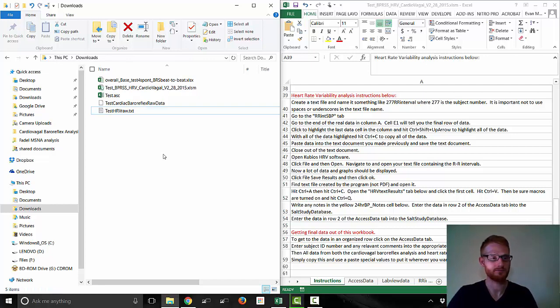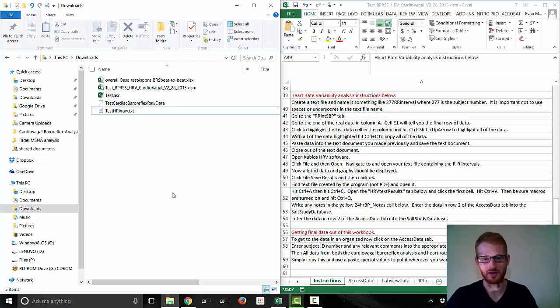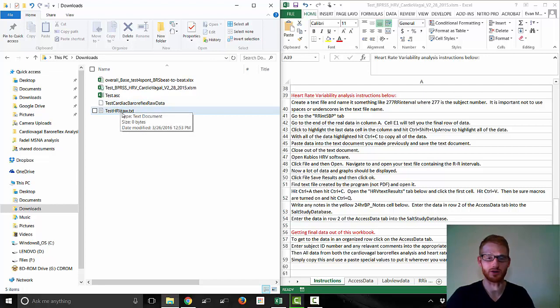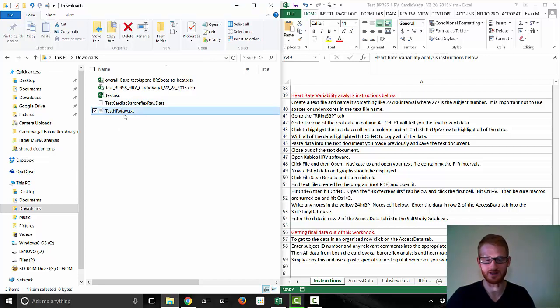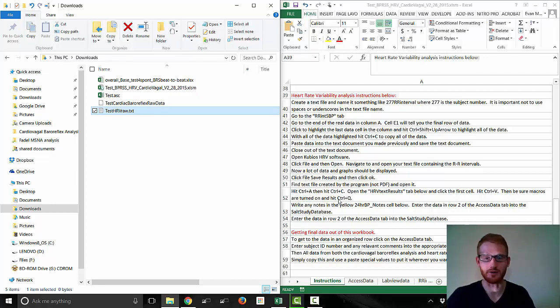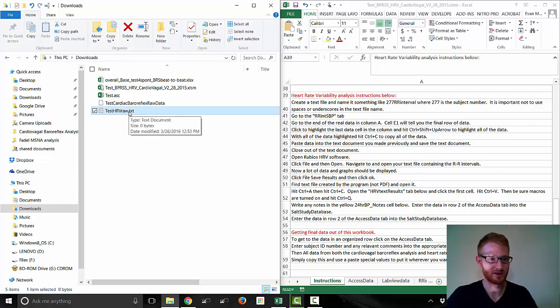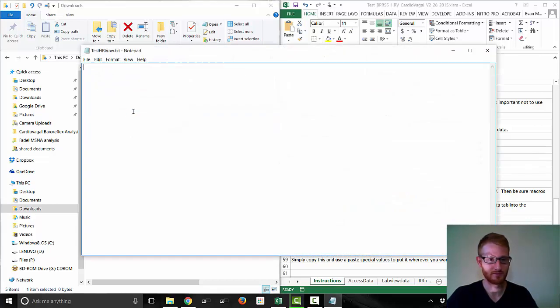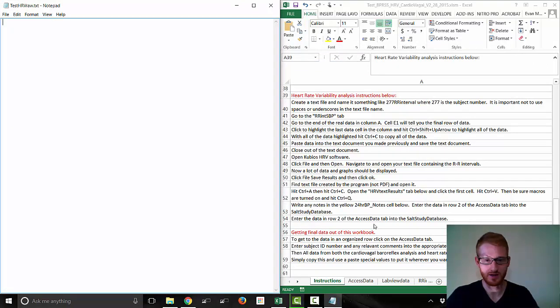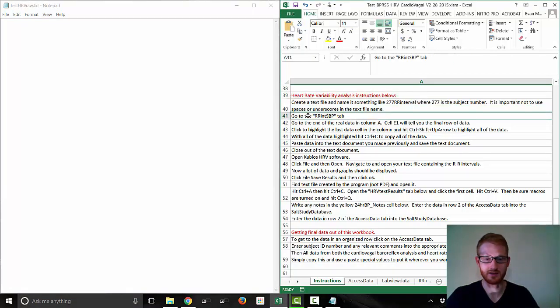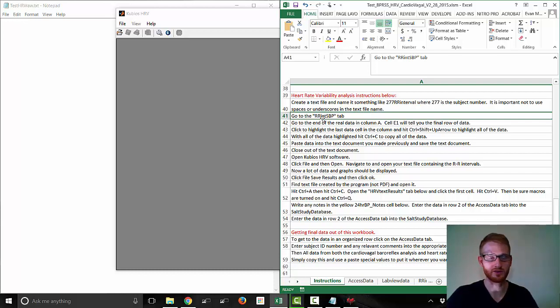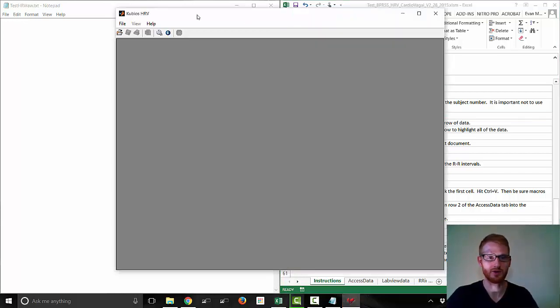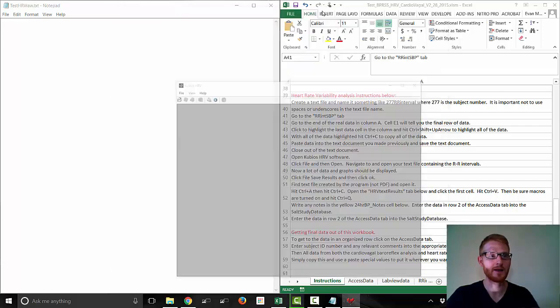It's important that you don't put spaces or underscores in this file name, because the Kubios software won't be able to analyze it, it won't be able to load it. So we're going to open up this file, and it's just a blank file, and we need to input it. The instructions are telling us to go to the RR interval systolic blood pressure tab. Here's the software, it finally opens, I'm going to minimize it now.